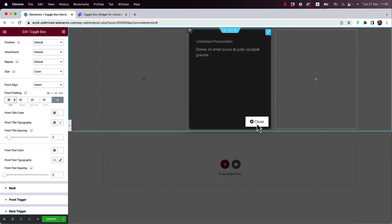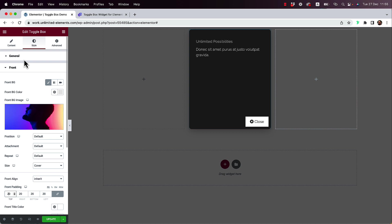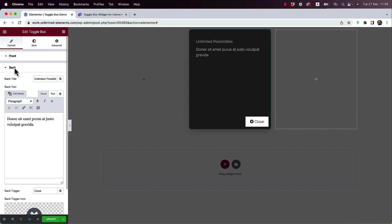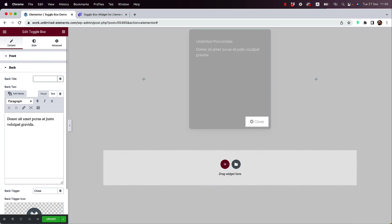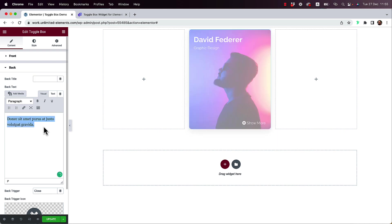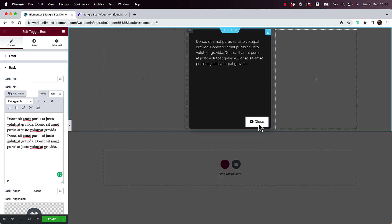Let's click on the back side and start editing that. On this side, I'm going to take off the title since I don't need one. I'll just take that off over here. You could put whatever text you want — I'll just copy and paste some text so we can see how that looks with more text.